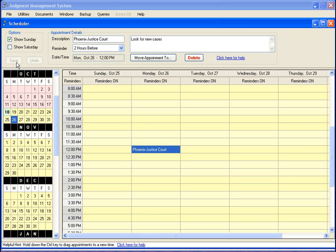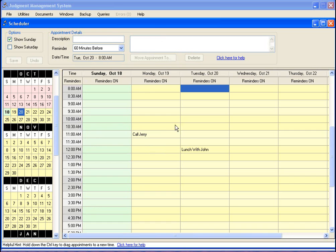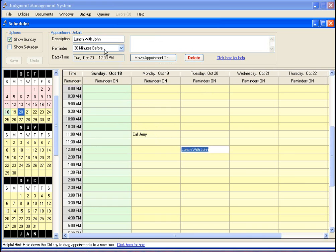Whenever you have an appointment, whenever the reminder - for example here 30 minutes before this time comes up - the system would pop up this form and let you know that this appointment is becoming due in 30 minutes. Also, a little audio alarm goes off so if you're not in the room you can hear it and know that you have an appointment coming due.